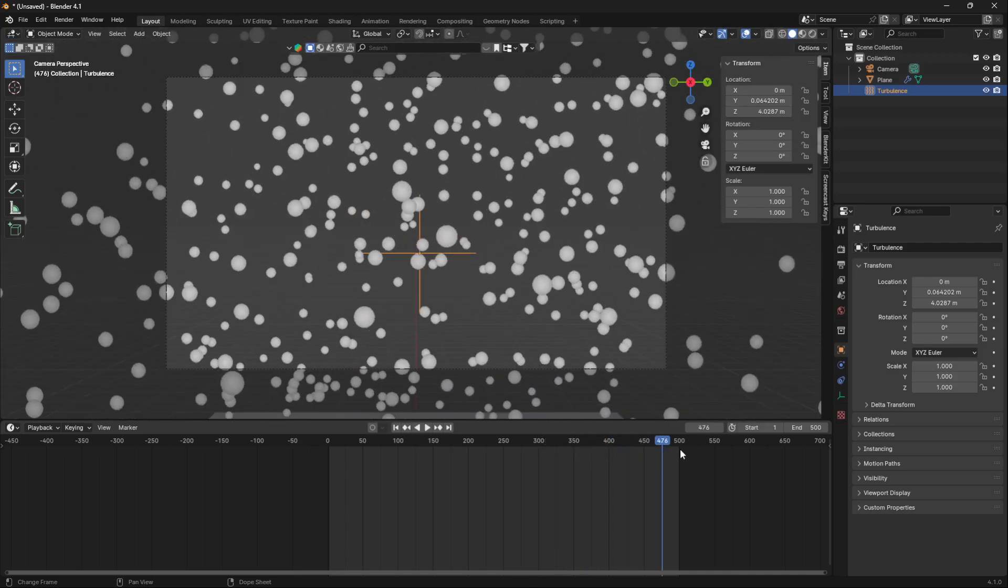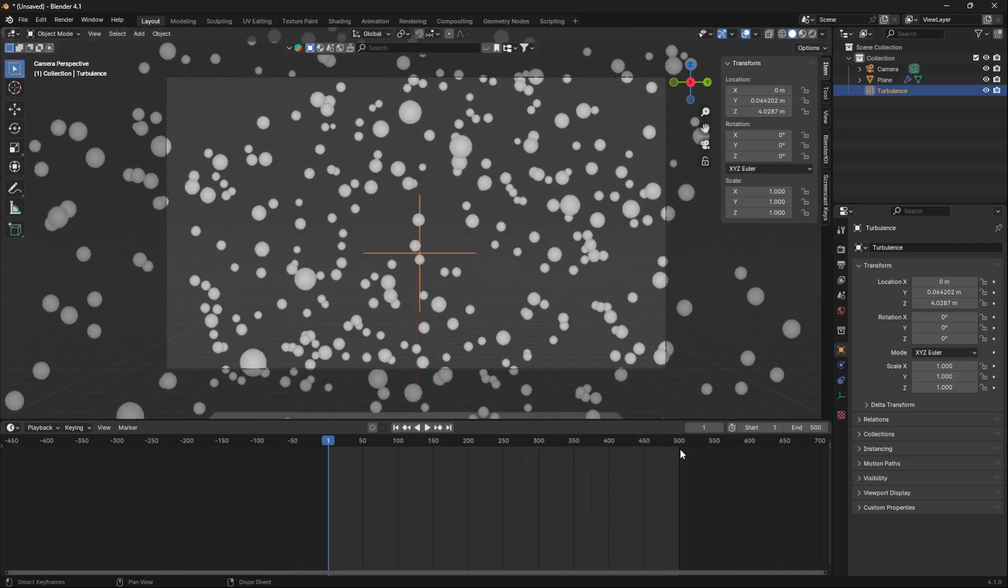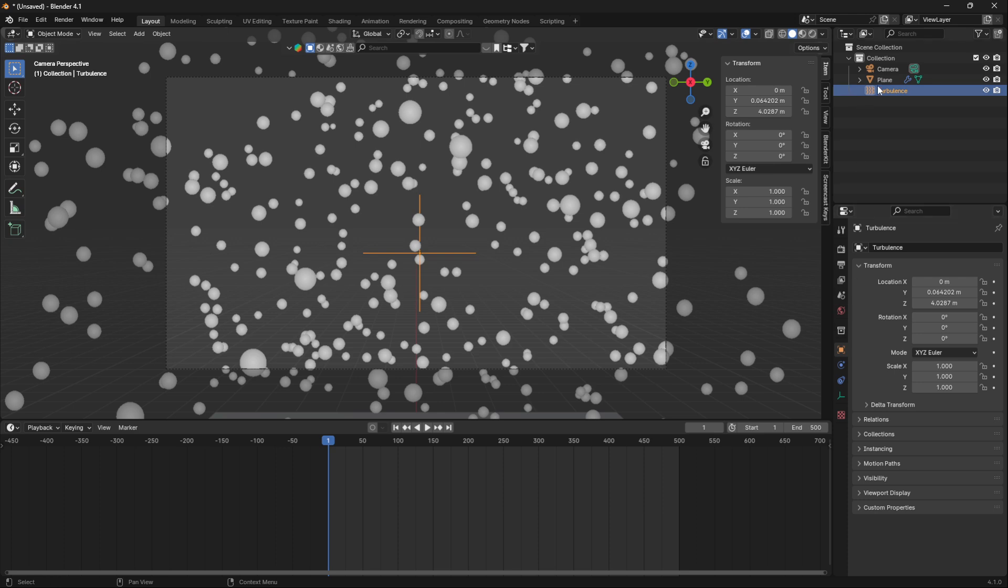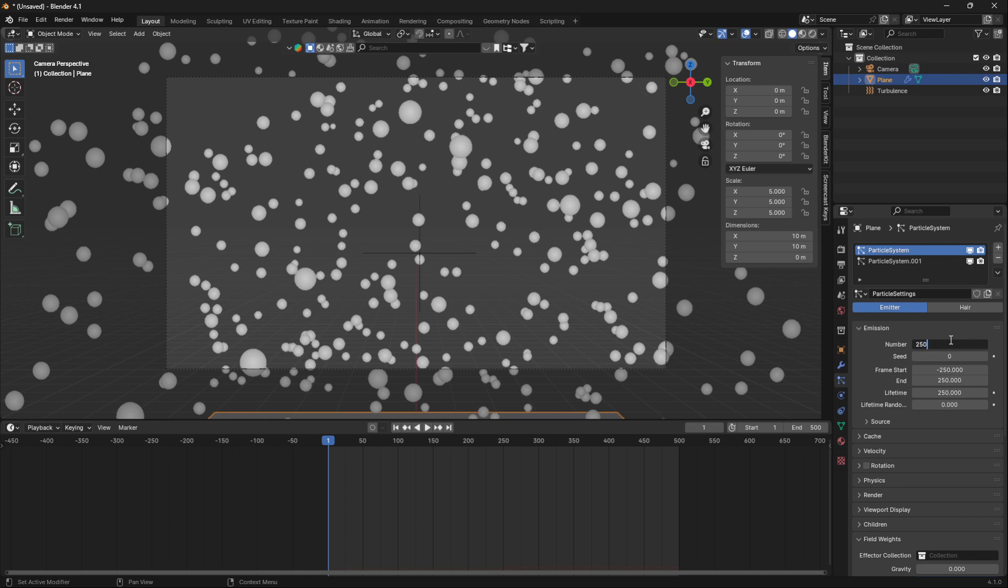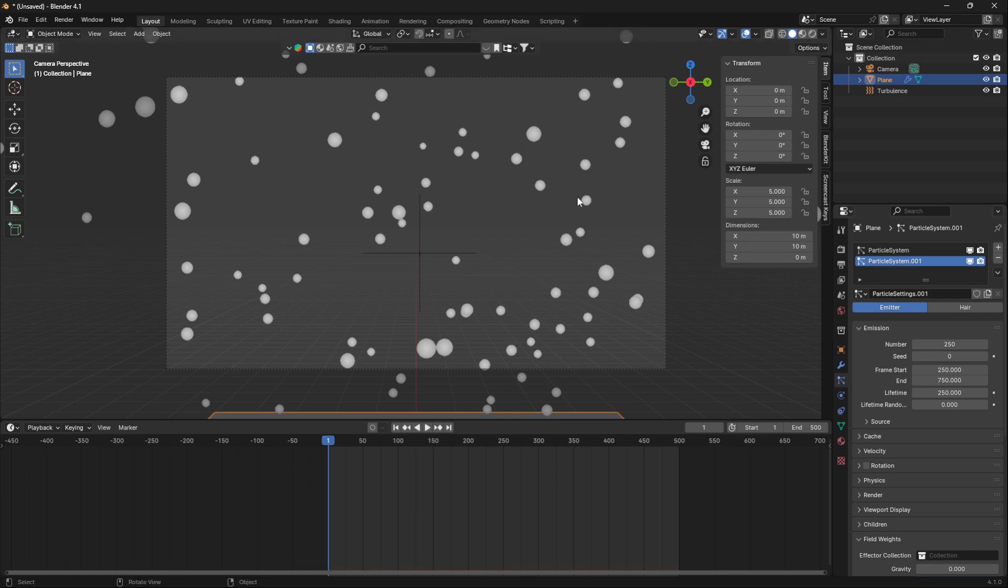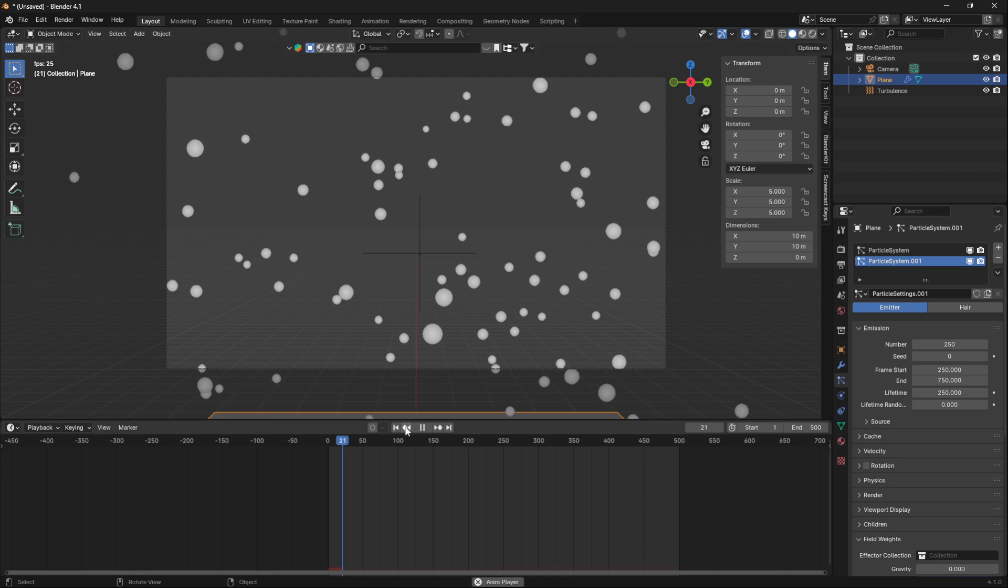I'm just going to take down the number of particles as well here. So here I need to change this to 250, and also the second one to 250, so we can see what we are doing here.